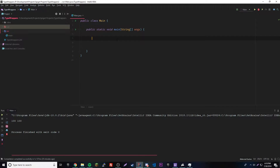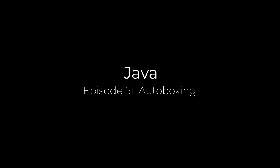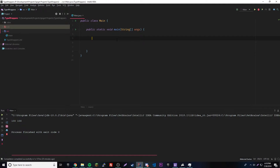Hey, what's up guys, back again with another video in the Java series. This time I'm going to teach you about autoboxing. So what is autoboxing? It's the automatic conversion of a primitive data type into its wrapper. Basically what we did last episode, but a little different because we don't need to type as much code as we did before.